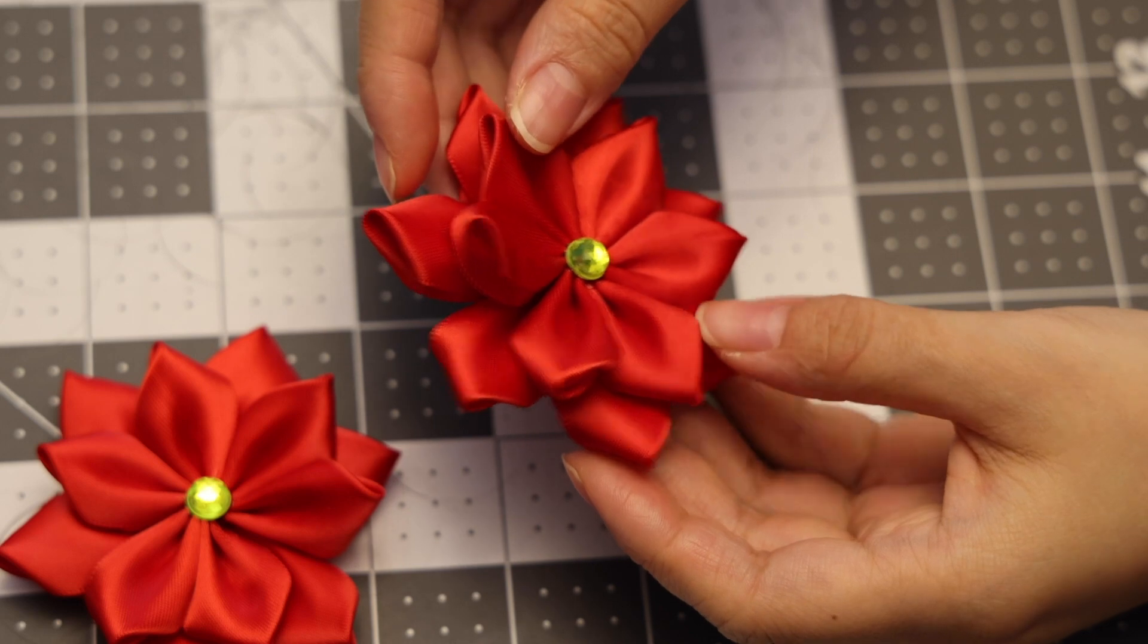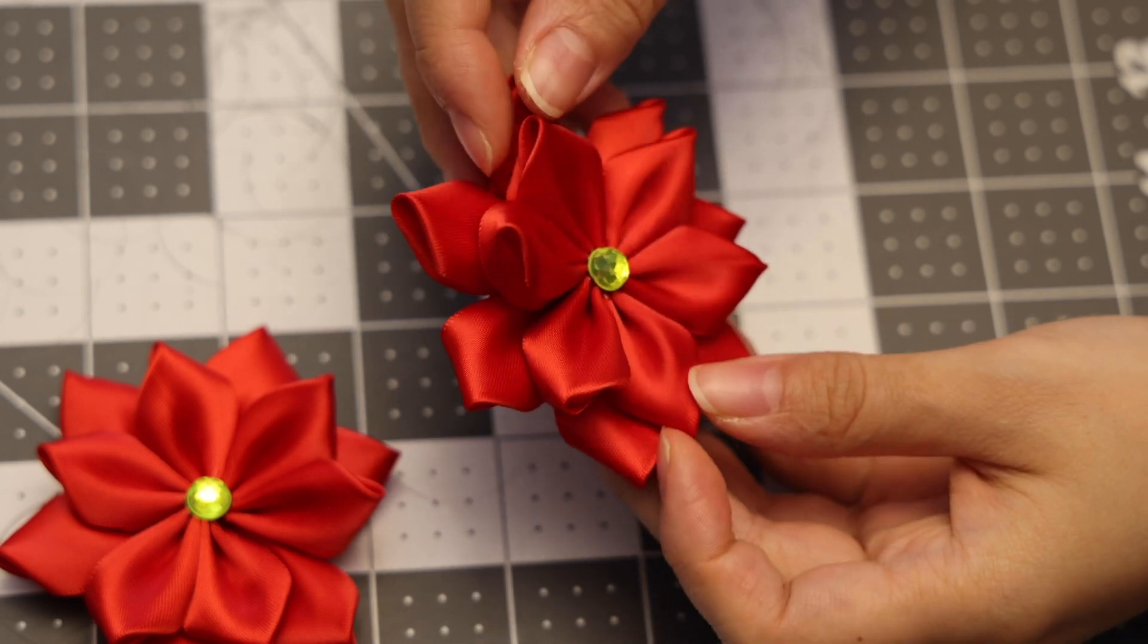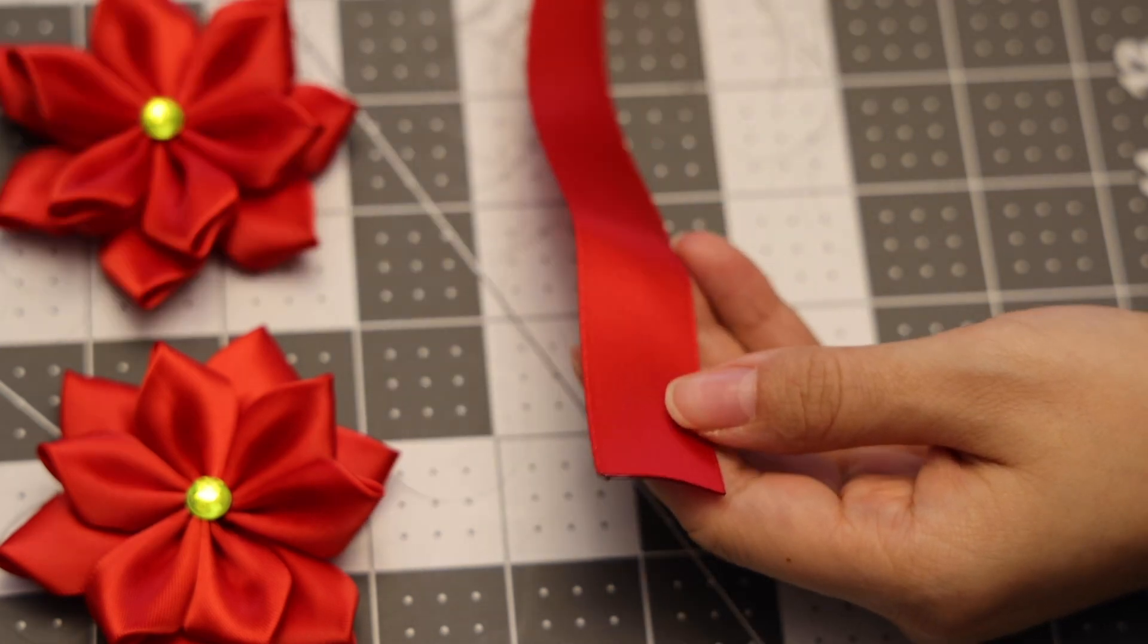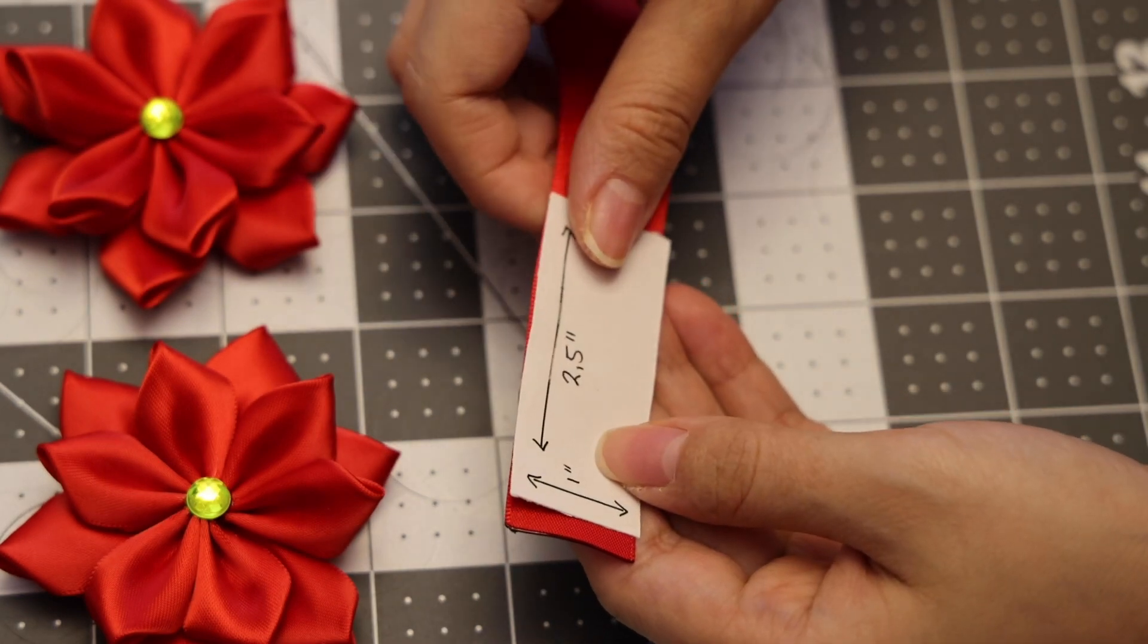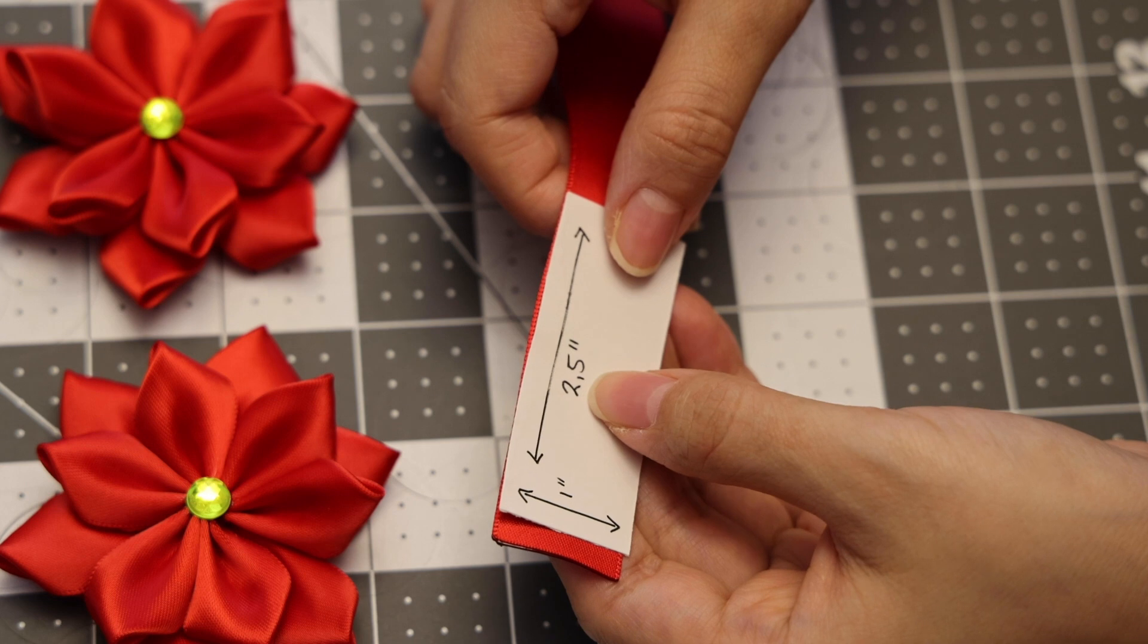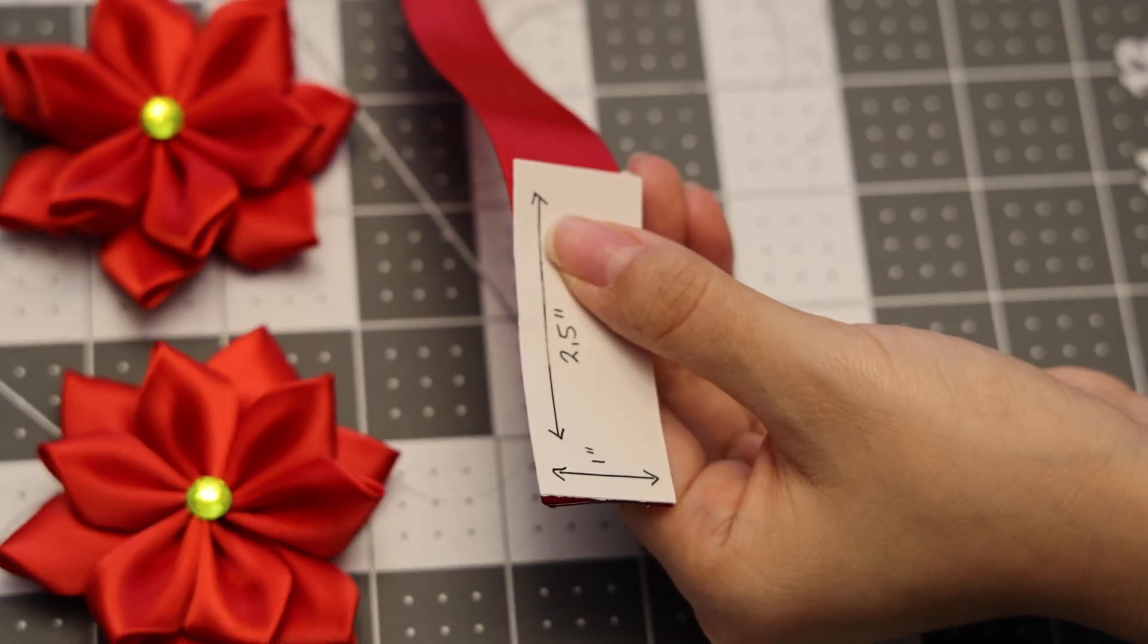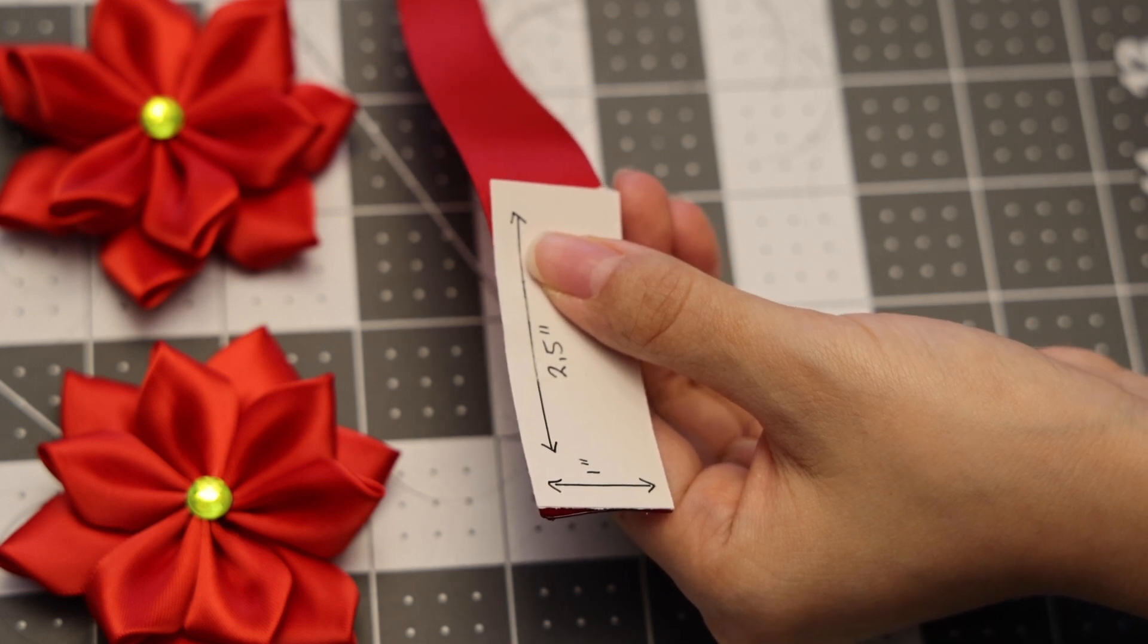This flower has a total of 12 petals, six on top and six on the bottom. We will be cutting out the ribbons for the top level, and for the top level I will be using the one inch ribbon. This will be two and a half inches in length. I usually have a template so that I know what I'm cutting, and each of the petals will be the exact same size.